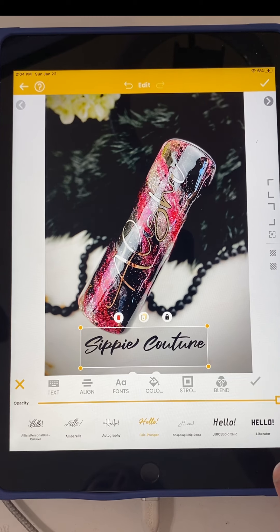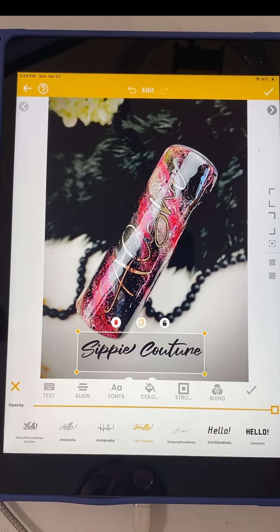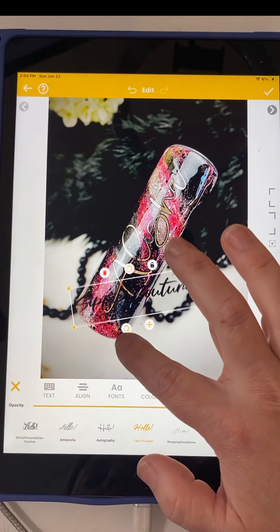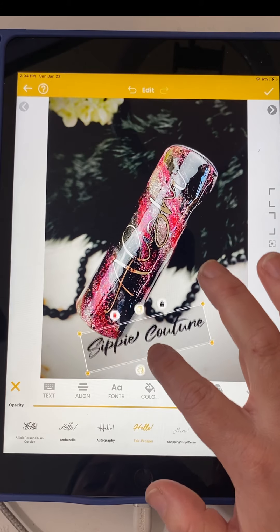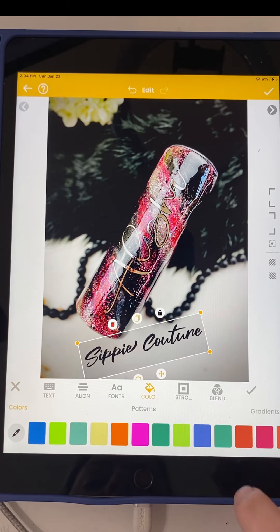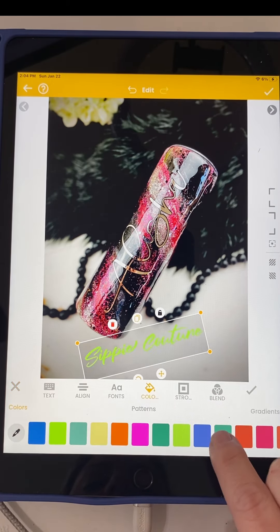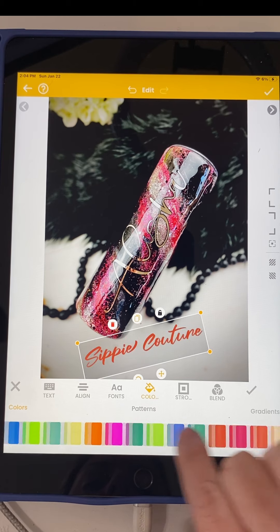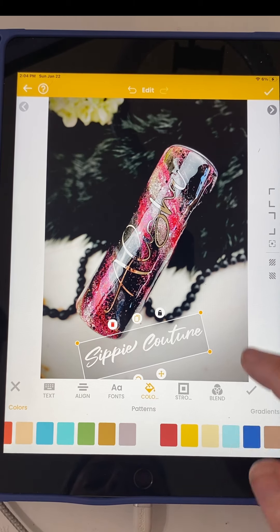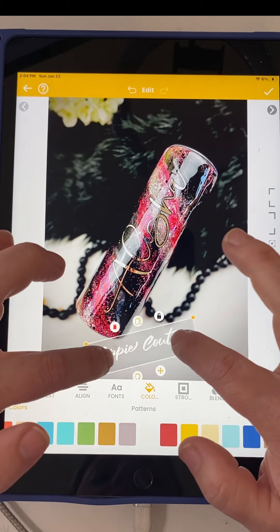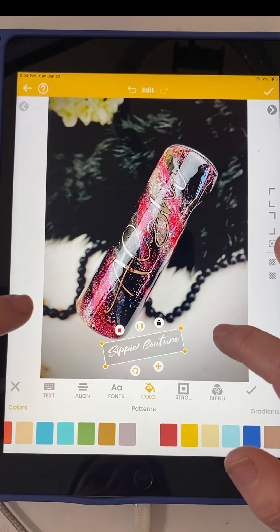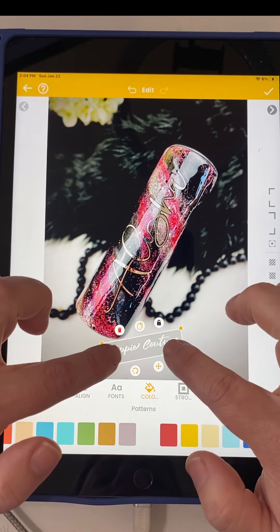I want it bold enough so that you can see it against different backgrounds. I'm going to change my color — you can go right here to color and change it to pretty much any color you want. There's a ton on here. I like doing white. I like for my logo to be on there, but not to where it's going to take away from the photo.